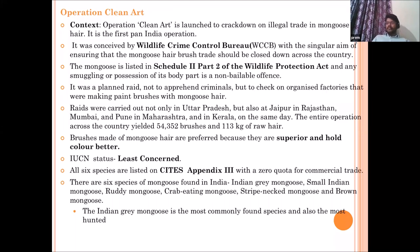Operation Clean Art was conceived by the Wildlife Crime Control Bureau. This organization is important because it recently won a prestigious Bavin Wildlife Enforcement Award. Operation Save Kurma was another operation launched by the bureau to save turtles. Mongoose is listed in Schedule 2 Part 2 of the Wildlife Protection Act, meaning you cannot smuggle or possess its body parts. The IUCN status of mongoose is 'Least Concerned,' but it is listed under CITES Appendix 3, with zero quota for commercial trade.